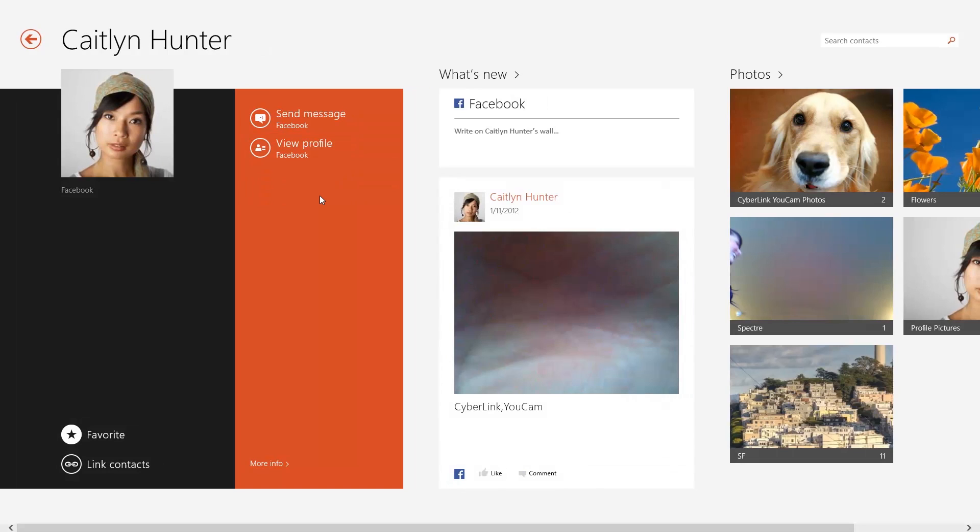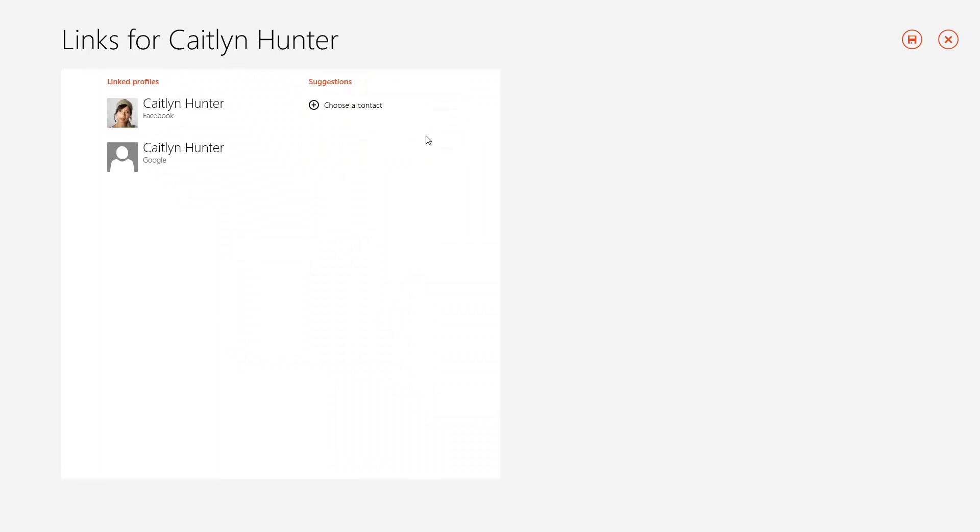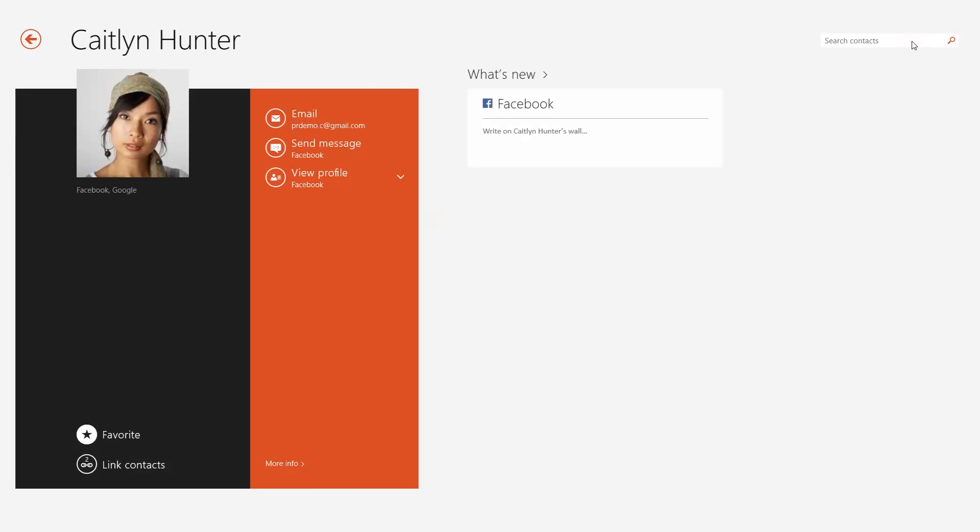If you have more than one account profile for the same person, select Link Contacts to combine them as one contact. Click Choose a Contact to locate a known profile or select a suggested profile. When you're finished linking profiles, click Save.